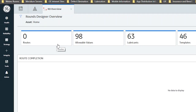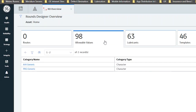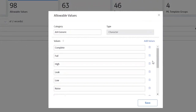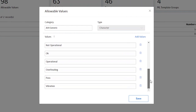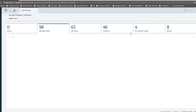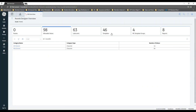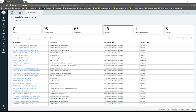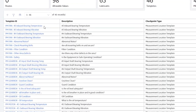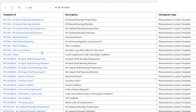Some prerequisites that you might want to do — they're not required but they make route building much easier. First, make sure you have the allowable values that you'd like. Out of the box we have some simple ones. These are the values for your pick lists. I've created a broader one down here below.